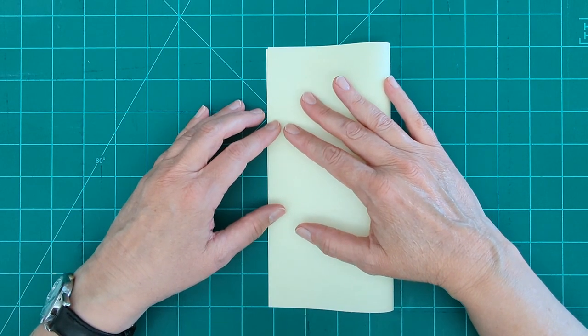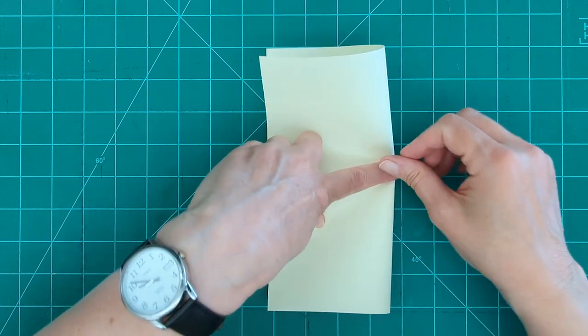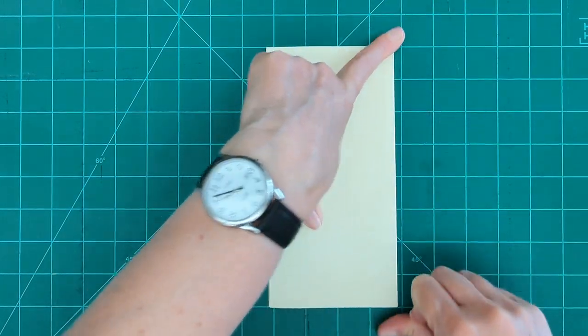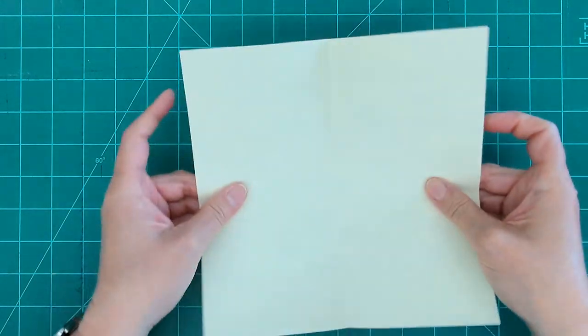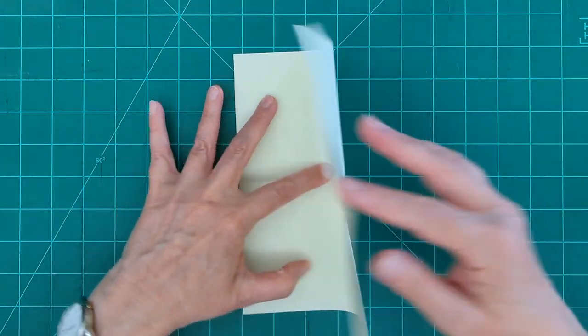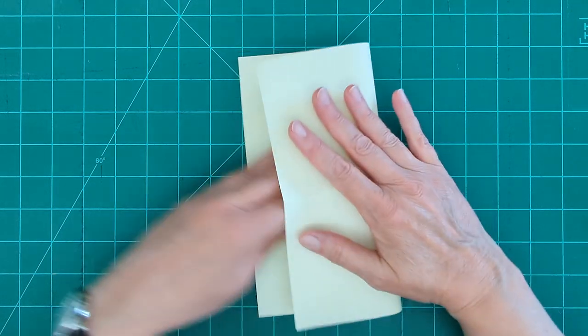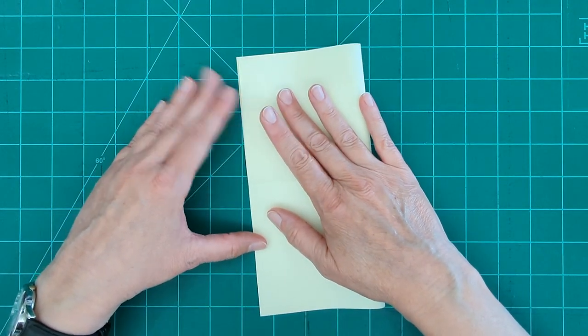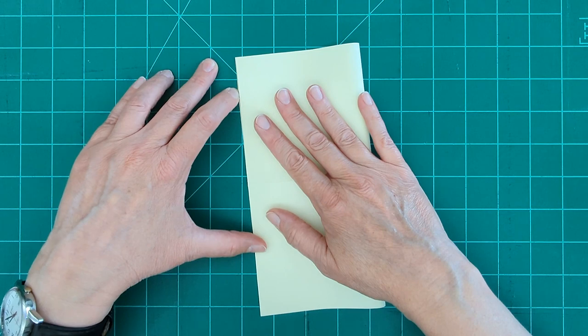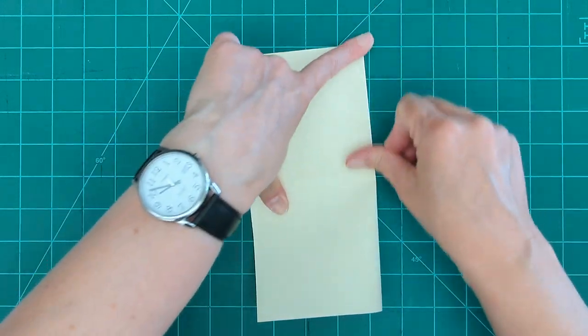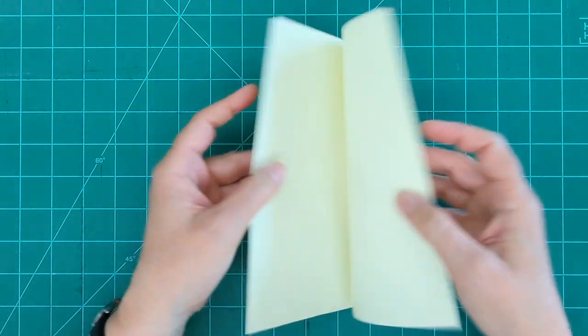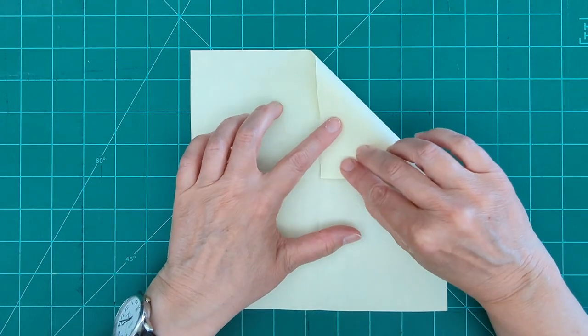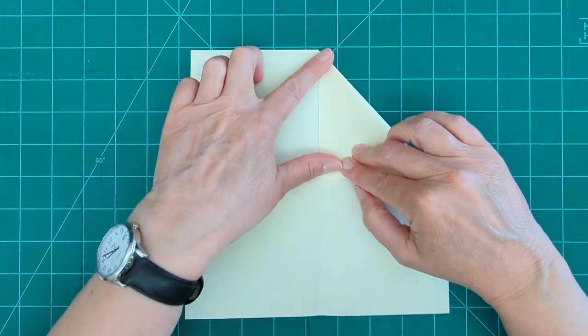We have our eight by eight inch square. Again, we're going to fold it in half. Open it, fold it in half again. We're going to bring our folds down to the middle.